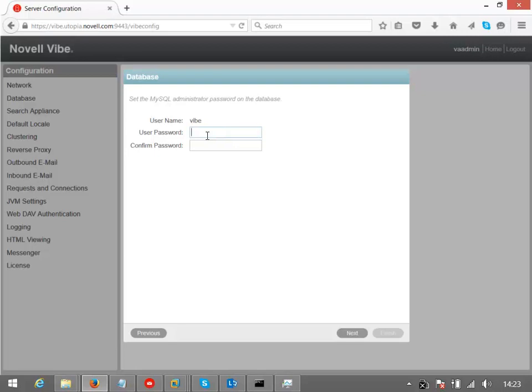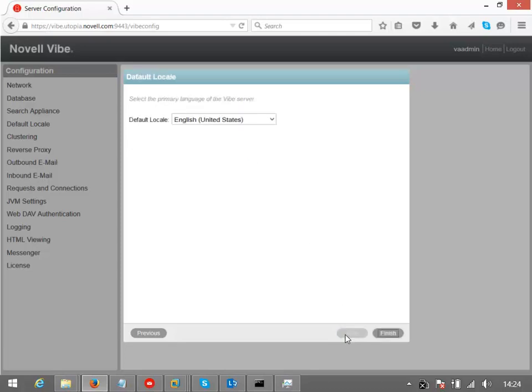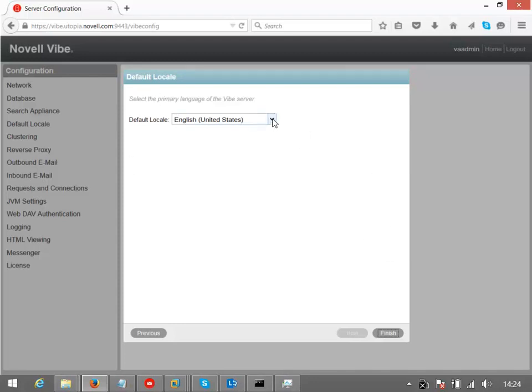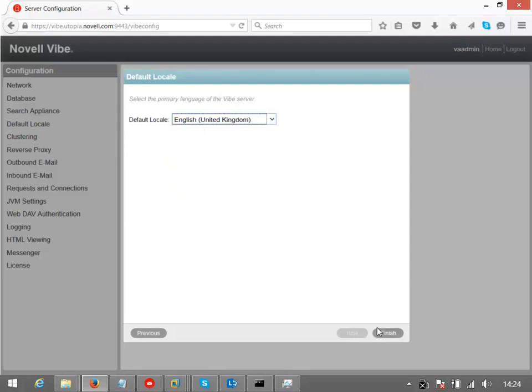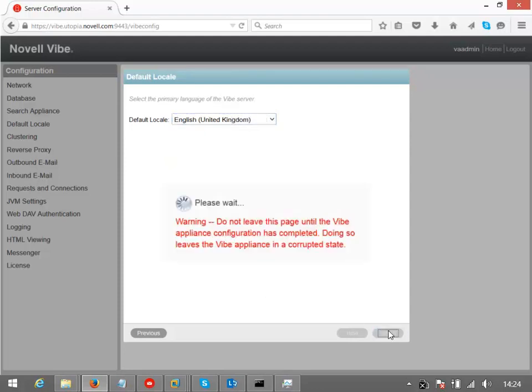First thing that we're asked for here is the database password. This is a password for the MySQL database. And is that database contained within the appliance, or is that an external database? No, it's all self-contained on the appliance, so that's MySQL database that we've got there. Let me just select the locale as being United Kingdom, and then finish.